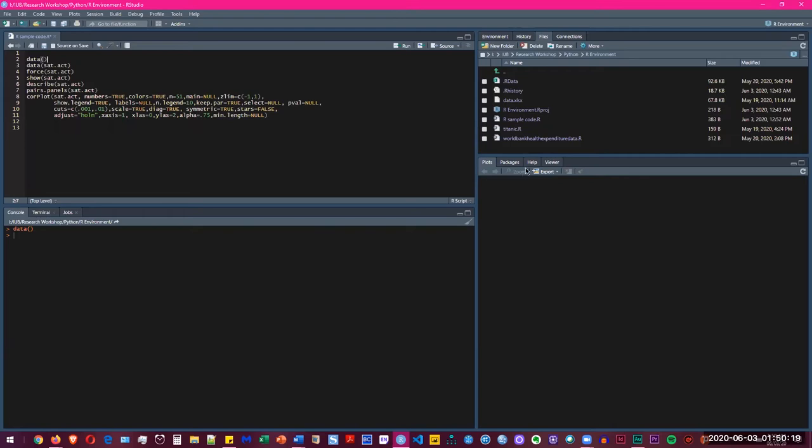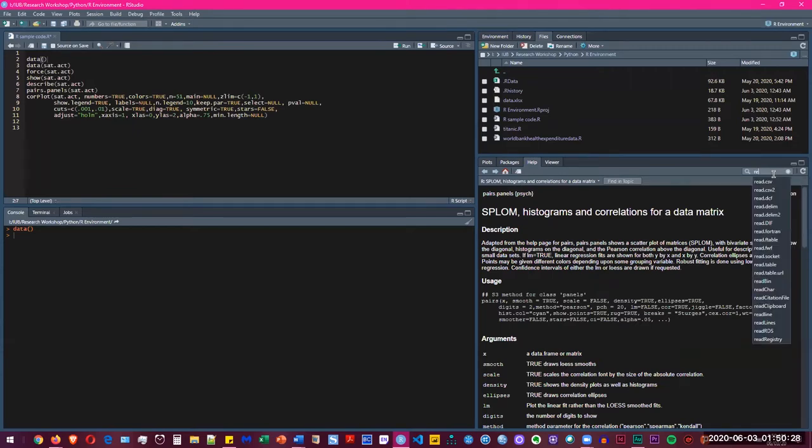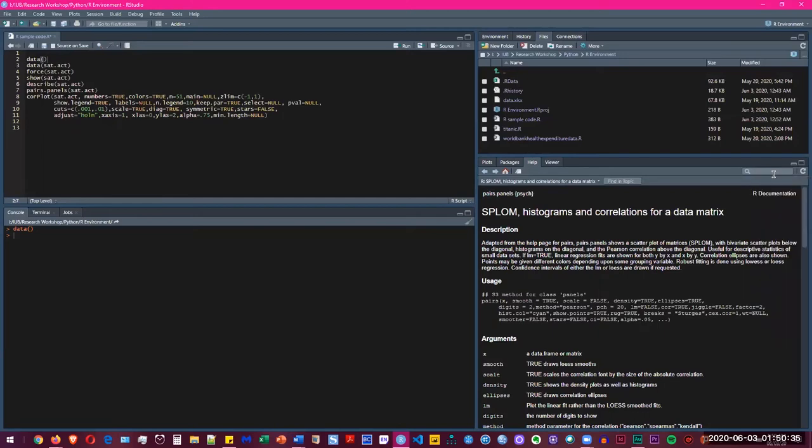We also have a help menu here so you can simply write different codes. For example, if you want to write about regression or correlation or different functions.